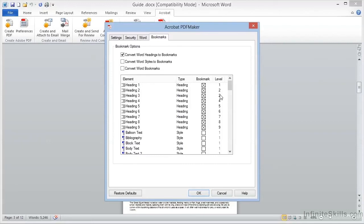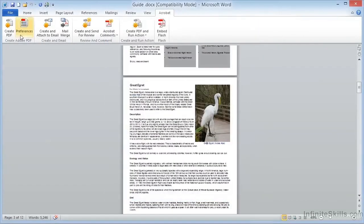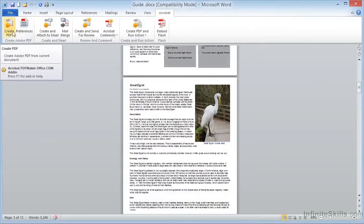Recall that we wanted captions, which were Heading 3 style, to be Level 2, not Level 3, so we can change that here. We'll click on OK to save this setting, and then we can go ahead and create our PDF, which again will generate a document with the Bookmarks intact.